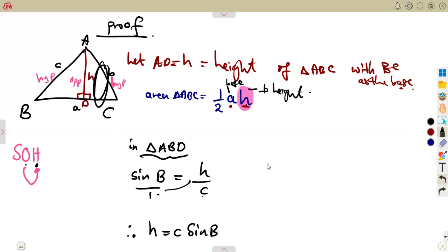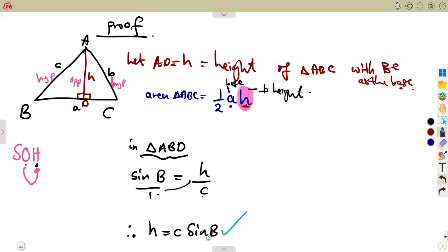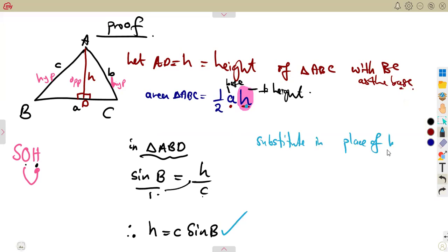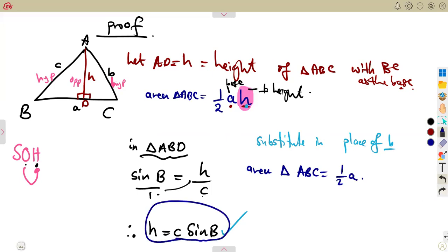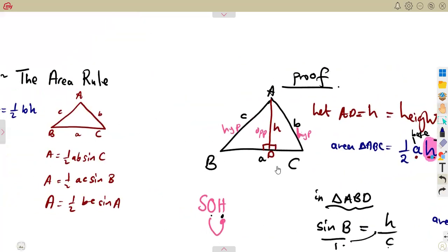If this H is equal to c·sin B, we substitute it in place of H in our area formula. So the area of triangle ABC equals half of A times H, and substituting H gives half of A times c·sin B, which is half·A·c·sin B. This is indeed one of the area formulas we stated — we have proved it.